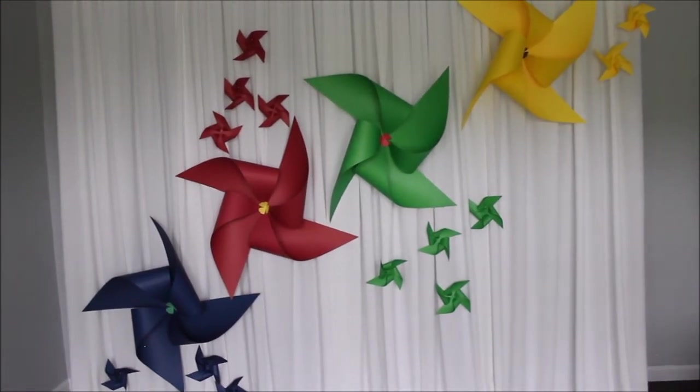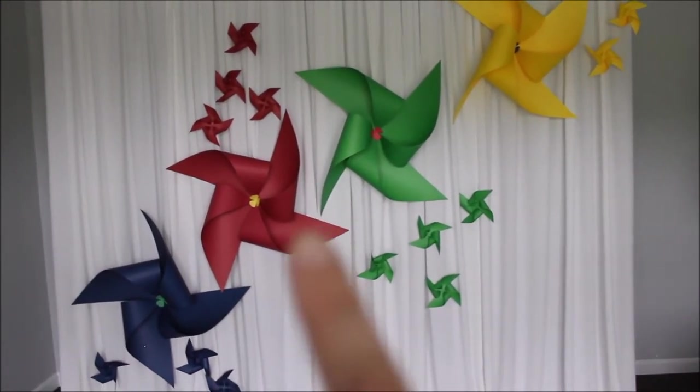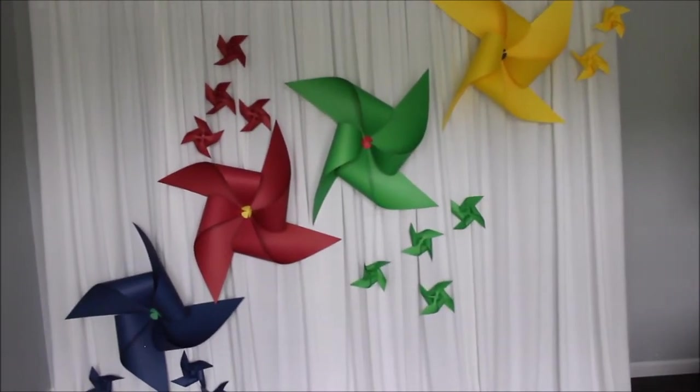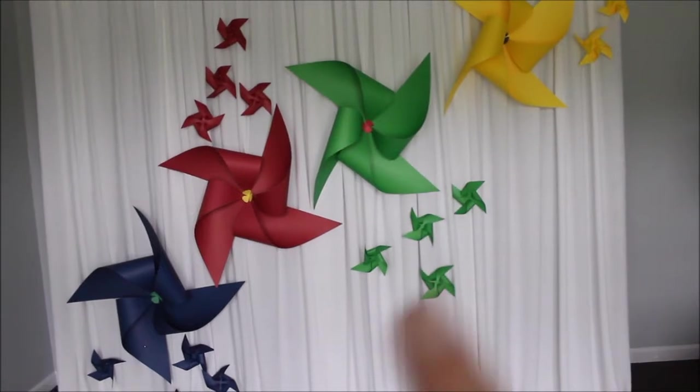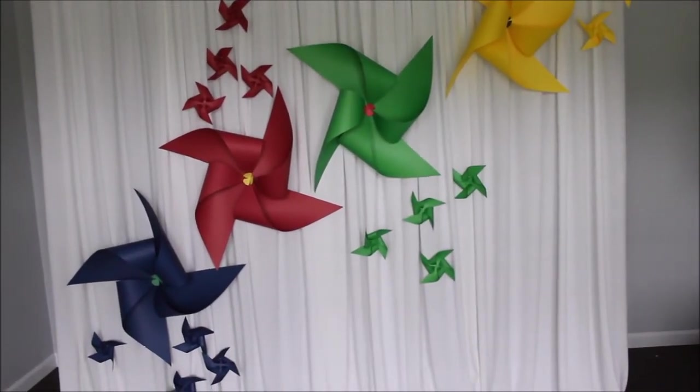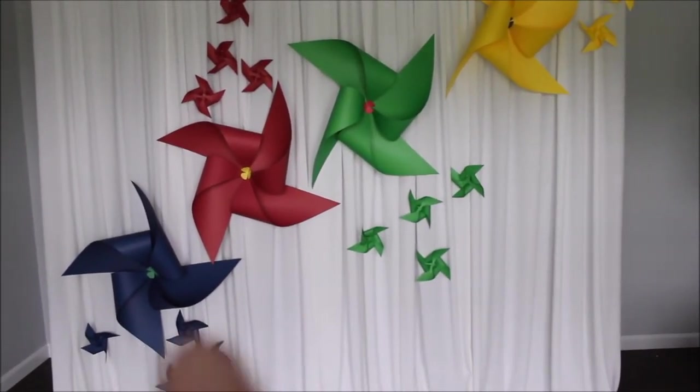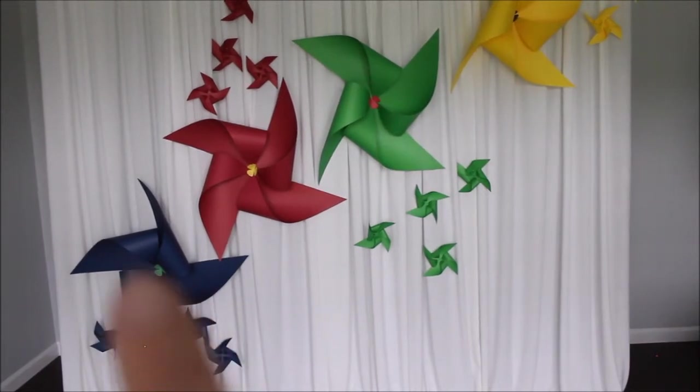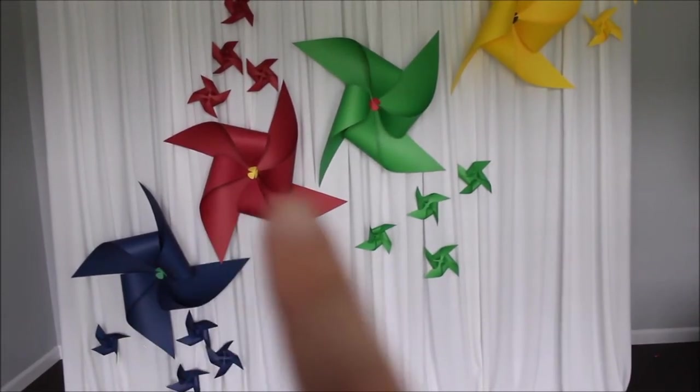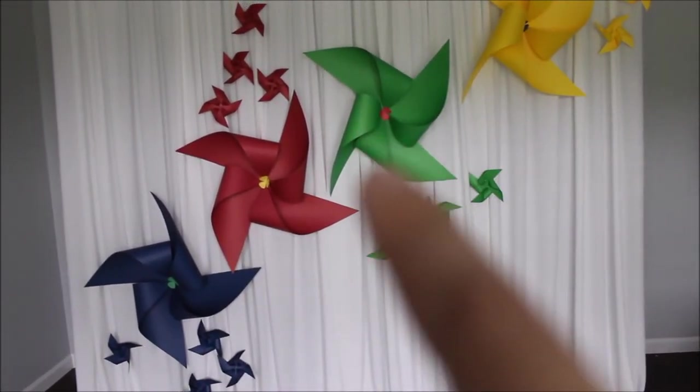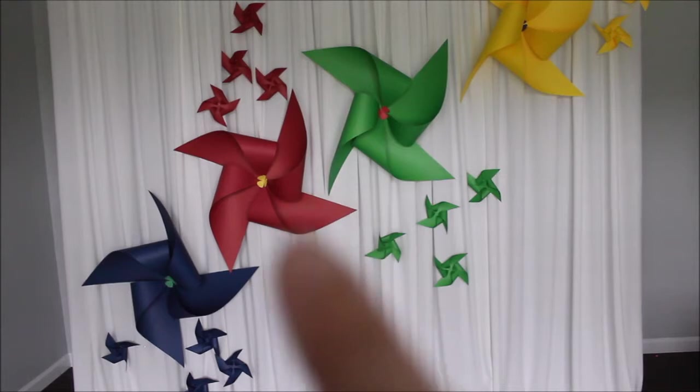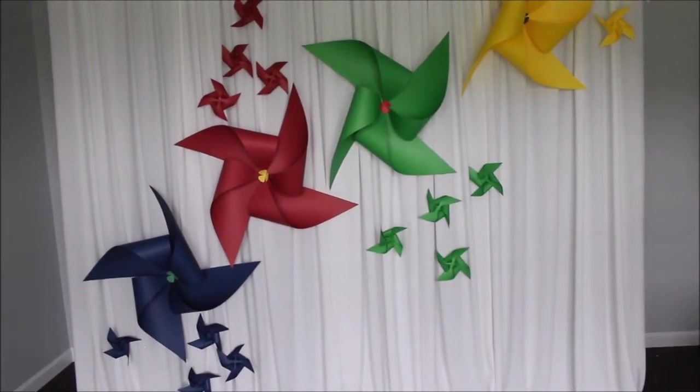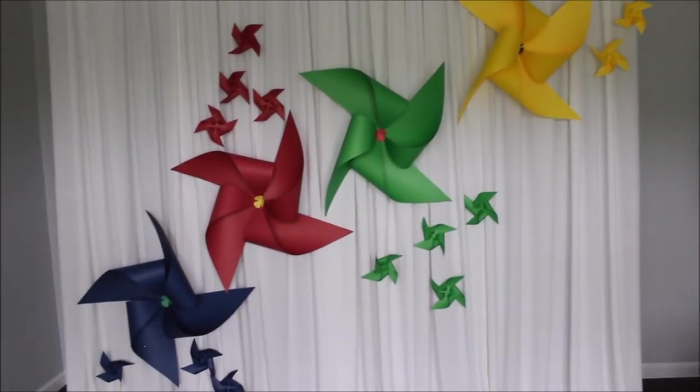And what I did is I took the opposite colors off the pinwheels. I have a flower puncher, and I punched little flowers and I placed them in the middle of the pinwheel opposite colors to each other.